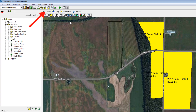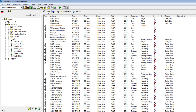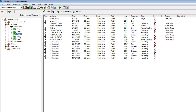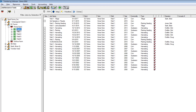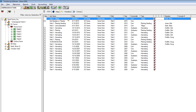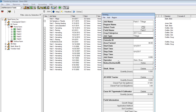Most importantly, if we go to the Jobs tab we can go to our field list and select individual fields — in this case field number one. Right here is the tillage operation we just entered. If we wish to make any edits or if we made mistakes, we can just go to Properties, which will pull up the farming window again where we can make edits to the operation.